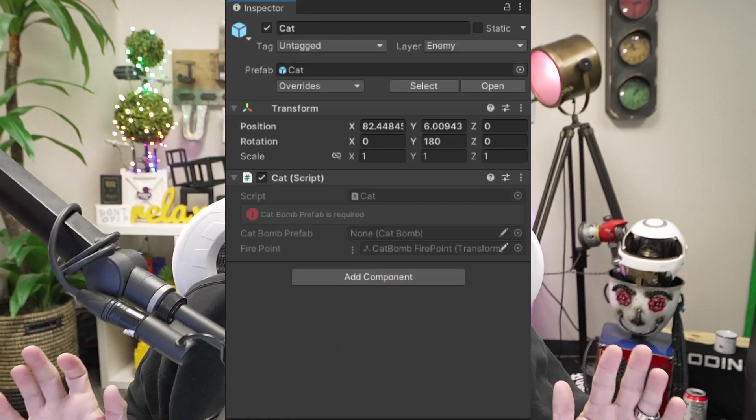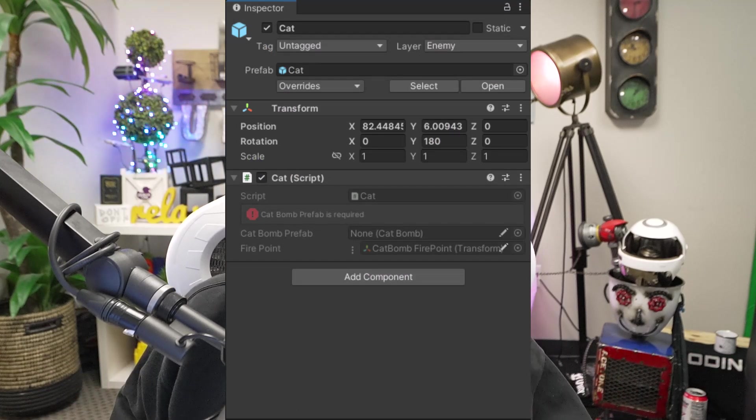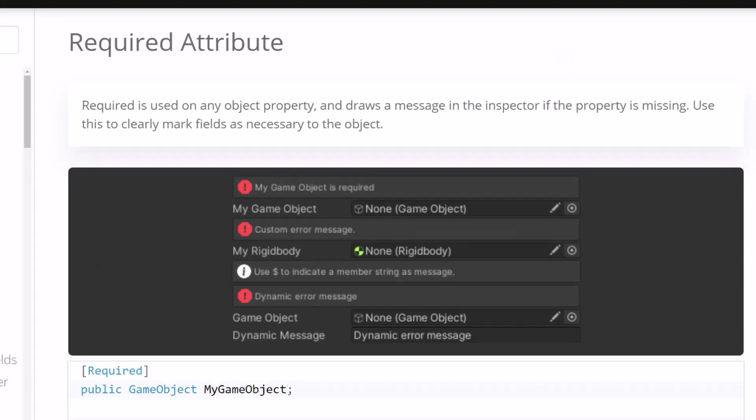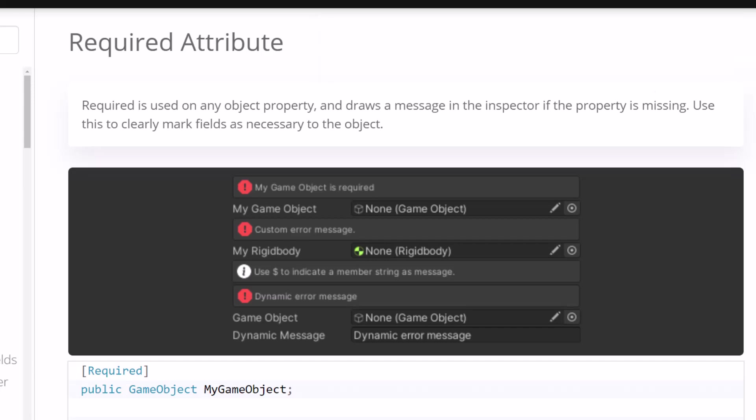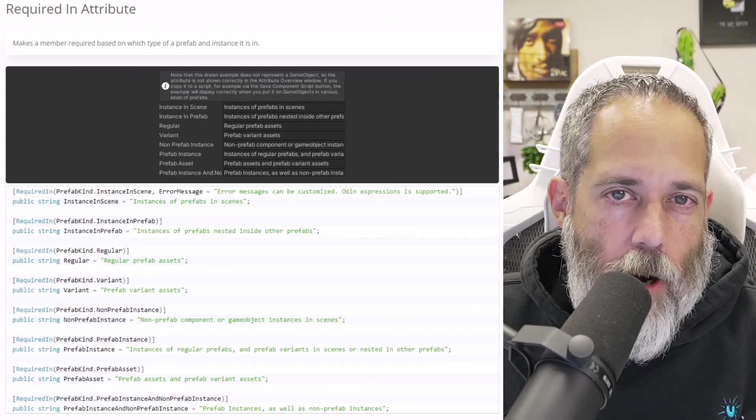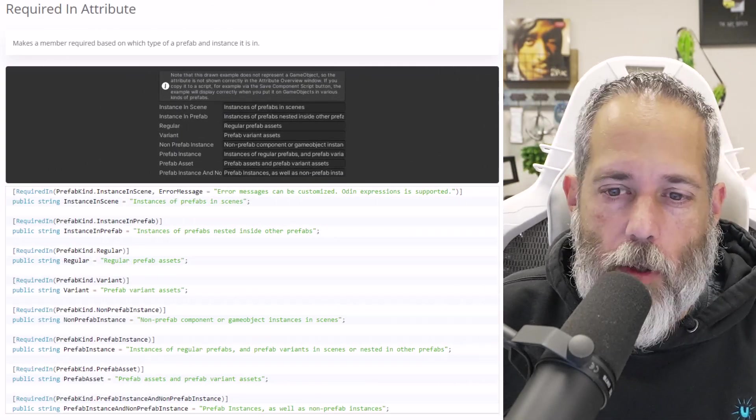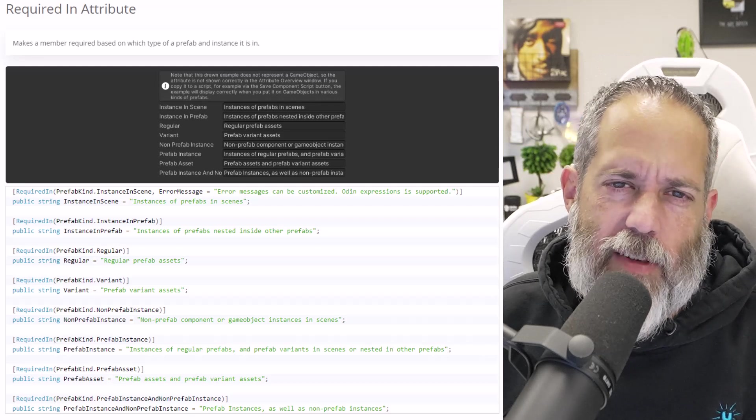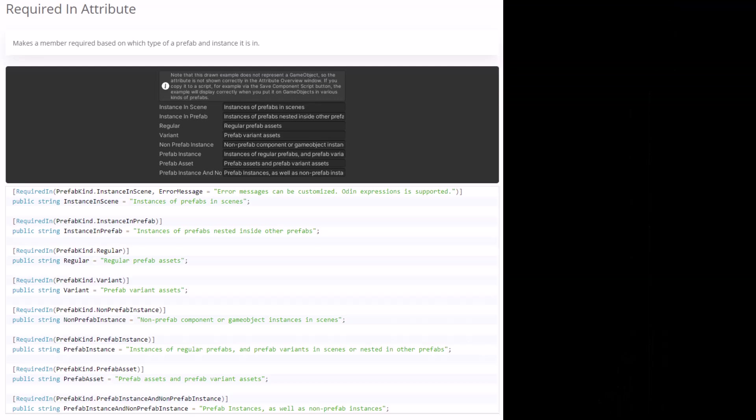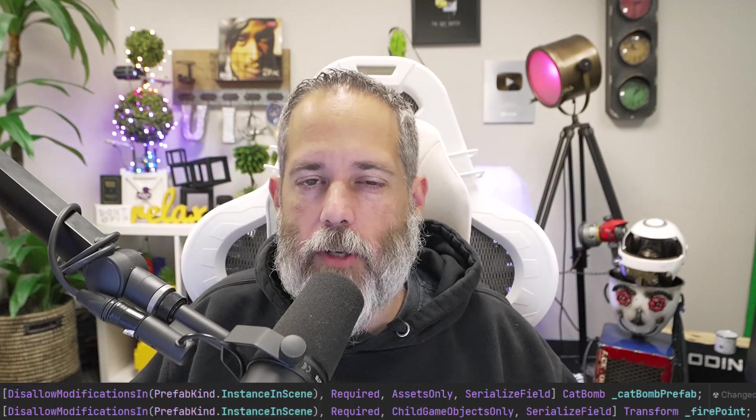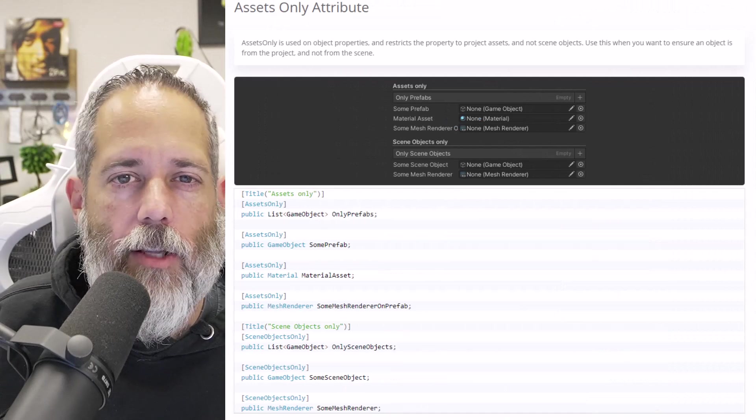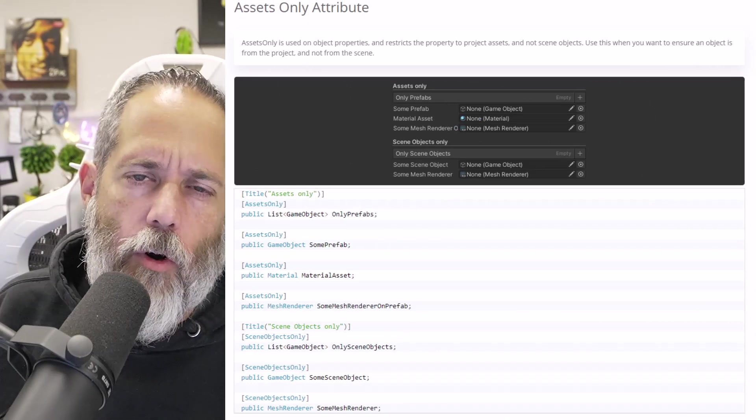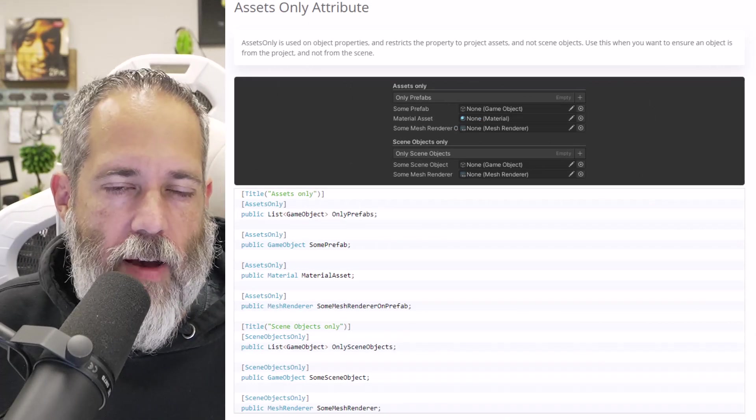What about missing references though? How can it know what's missing and what's just like an empty public field? Well, it's pretty simple. You just add the required attribute to any field and validator will automatically alert you when it's empty. There's also a required in attribute that will allow you to only require things if it's a prefab or if it's a scene object, but I usually just go with the required attribute, and then I mix in some other attributes like assets only that prevents me from accidentally dragging a scene object or a child where I wanted to have a prefab reference.